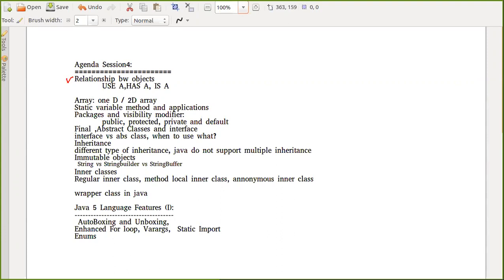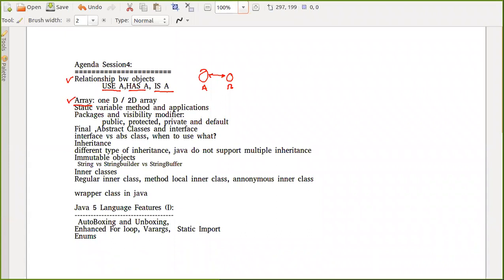We start with something called relationships between objects. Whenever two objects are interacting with each other, they can have a relationship: use-a, has-a, and is-a. We'll discuss what is good programming practice — when you should use use-a, has-a, or is-a. Then we'll discuss arrays. In C++ arrays are primitive, but in Java arrays are objects. We'll explore one-dimensional and two-dimensional arrays, and lots of interview questions come from arrays.